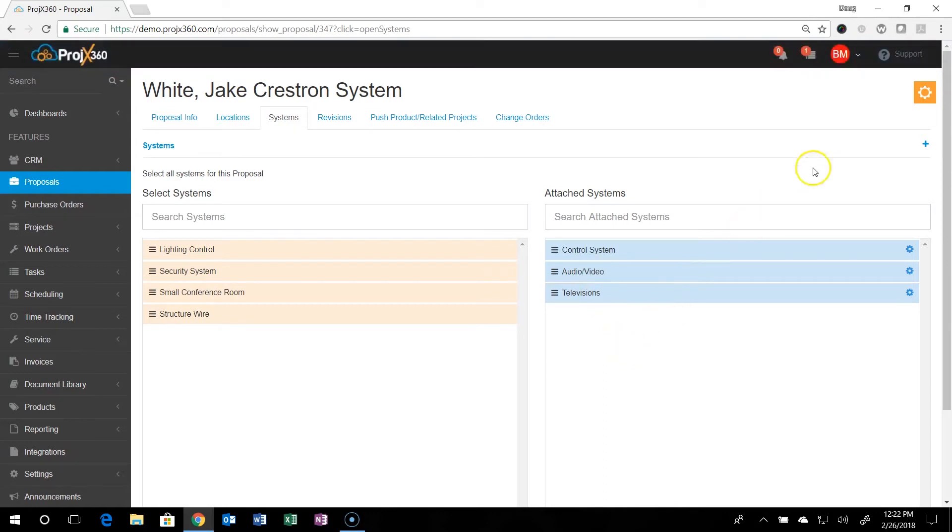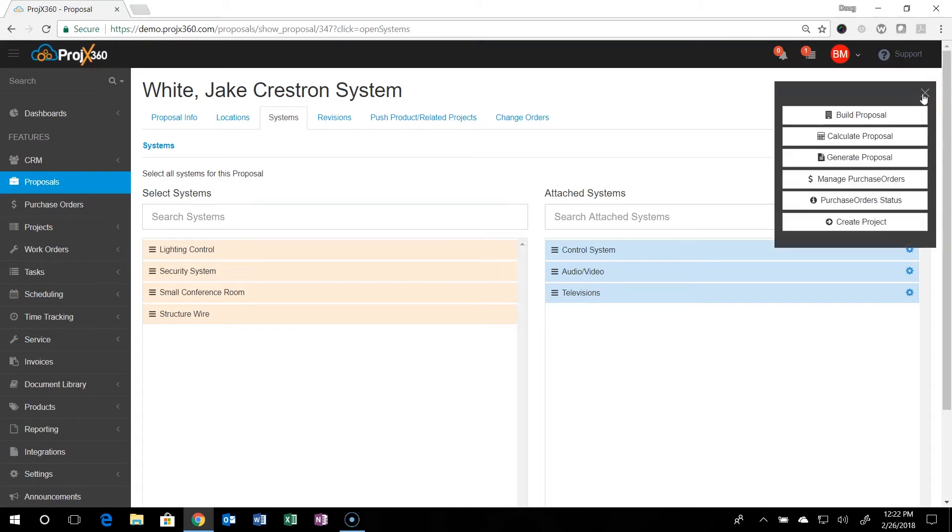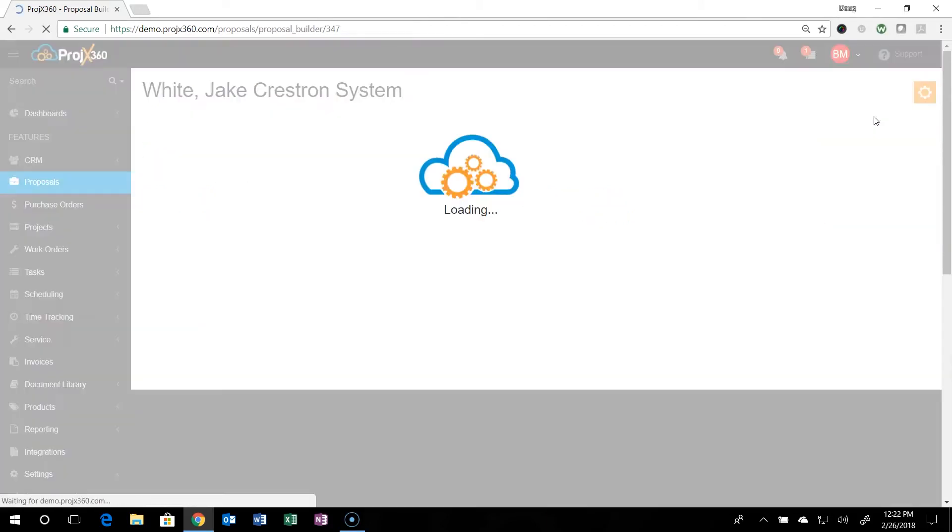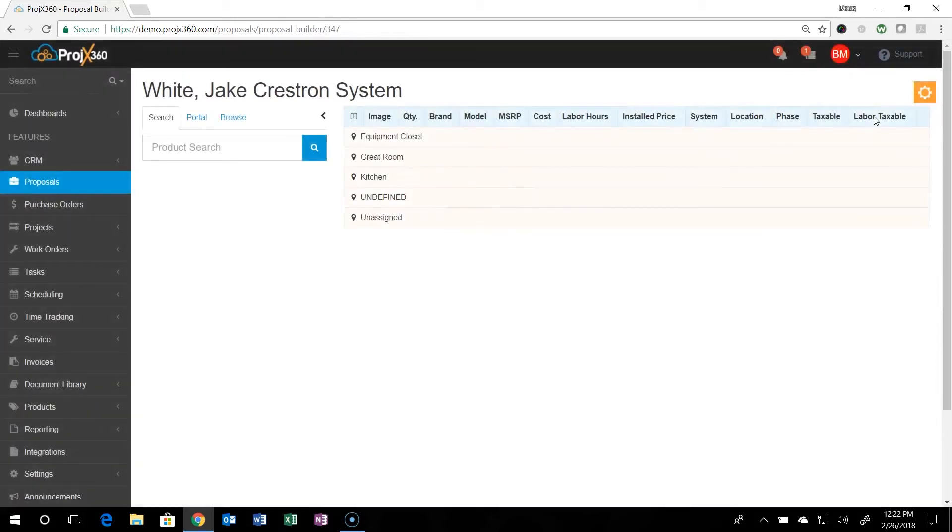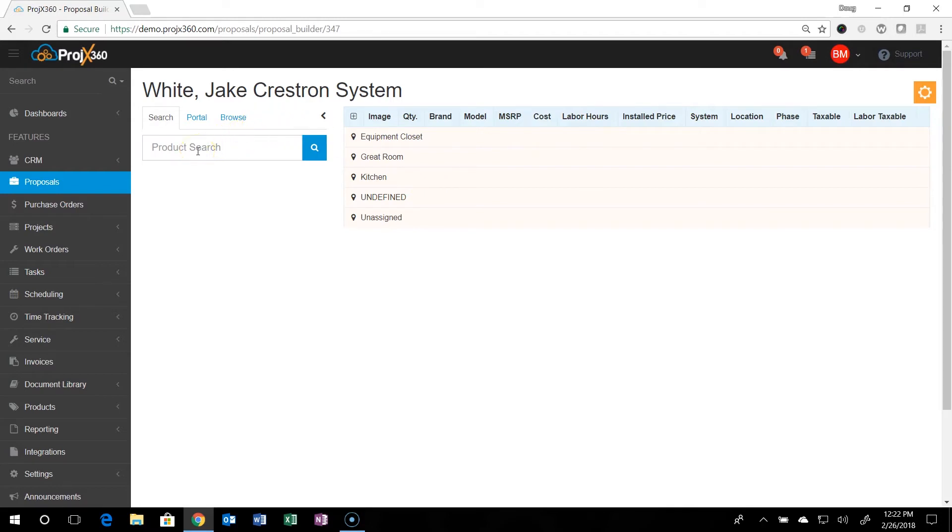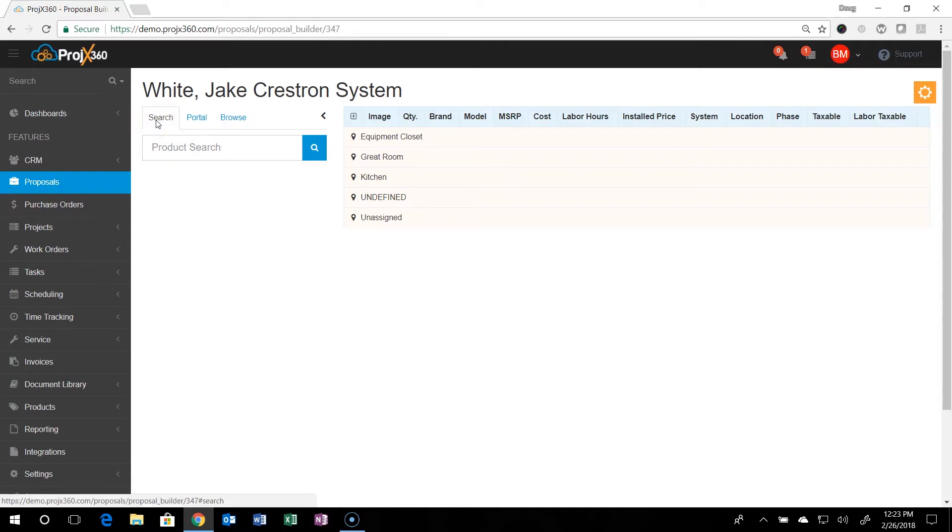When you're done with that, you'll go over to the cog in the upper right hand corner and go build proposal. You'll click on the build proposal. It'll pull everything up in front of you. And you can now start adding product to the proposal a variety of different ways. You can search the local product database. Remember in the product manager videos we set all the product up.